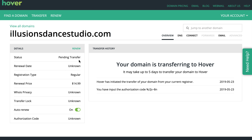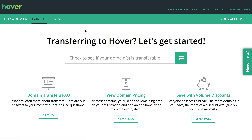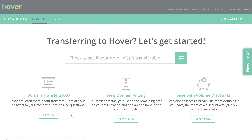Transferring a domain to Hover is as easy as that. You initiate the transfer, you get the authorization code from your current domain registrar, then you make the transfer, pay for an extra year, and make sure the name servers are all up to date.